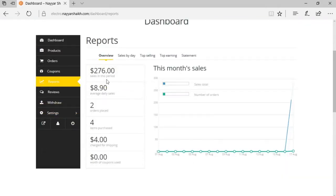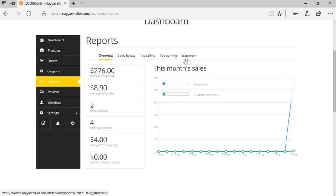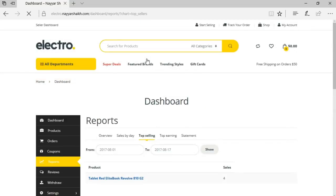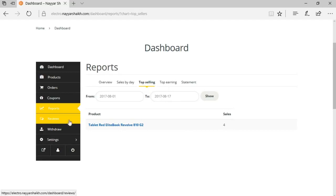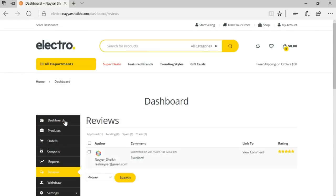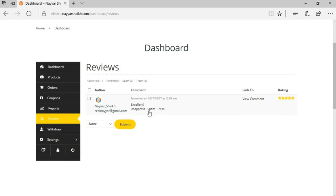In the reports overview, you can see sales for the current period — average daily sales around $9, two orders placed, four items purchased, and $4 charged for shipping. You can view reports by different criteria: sales by day, top-selling product, and top-earning product. The reviews option lets the seller see customer reviews and manage them — approving, marking as spam, or trashing them.